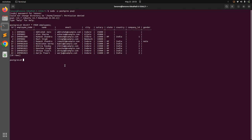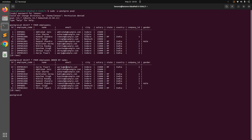Now let's run the ORDER BY query on the name attribute: SELECT * FROM employees ORDER BY name. When you run this query you will see that all records are now displayed based on the lexical ordering of the name column — all names are sorted, and the rest of the attributes are displayed accordingly.